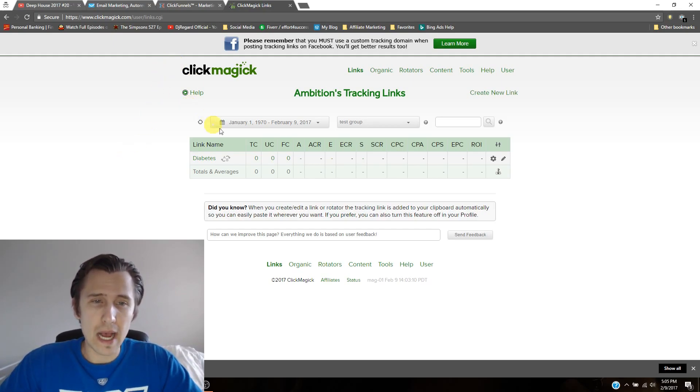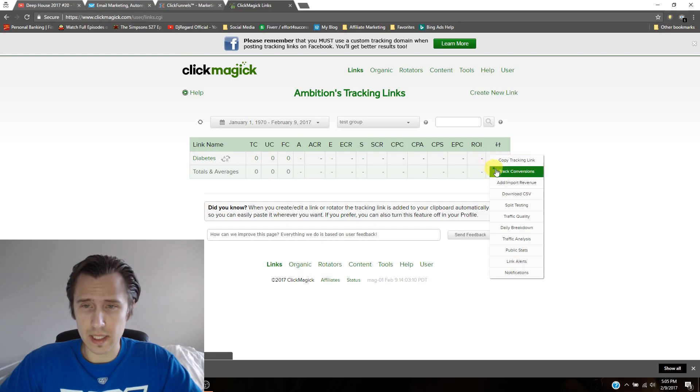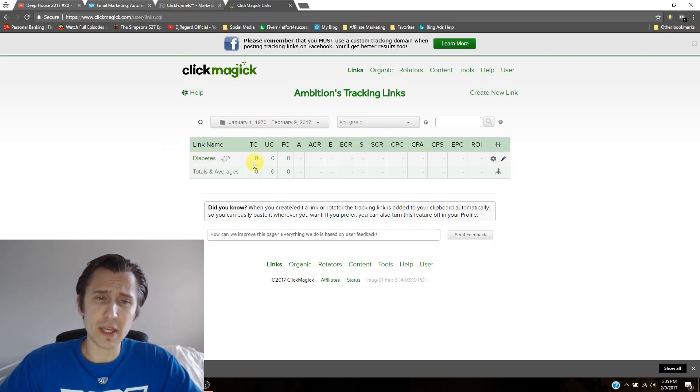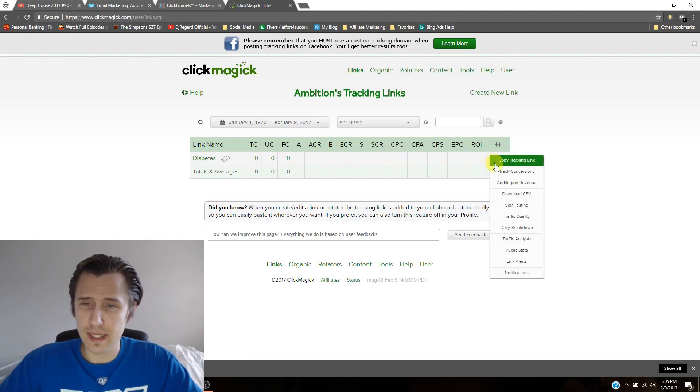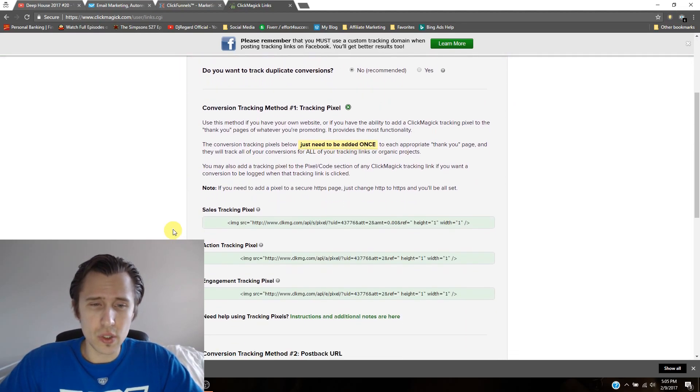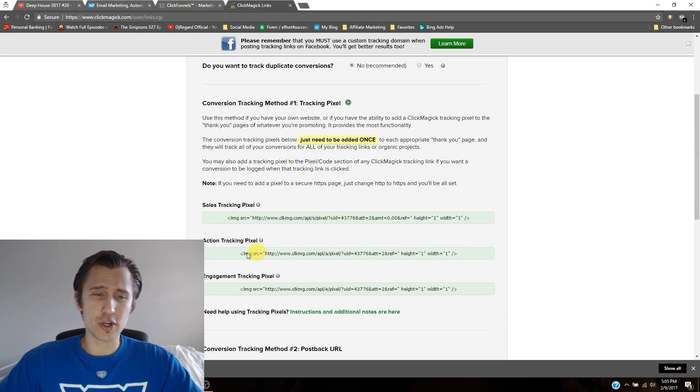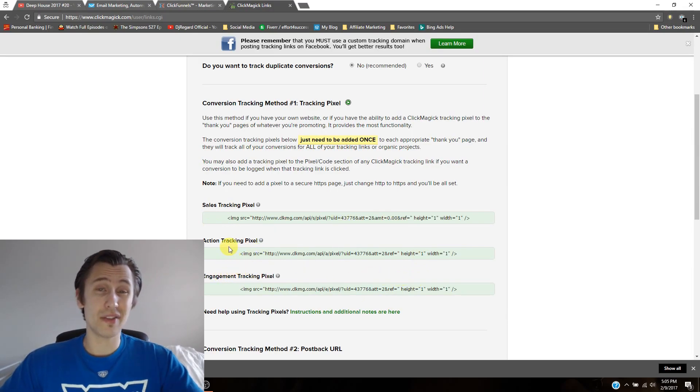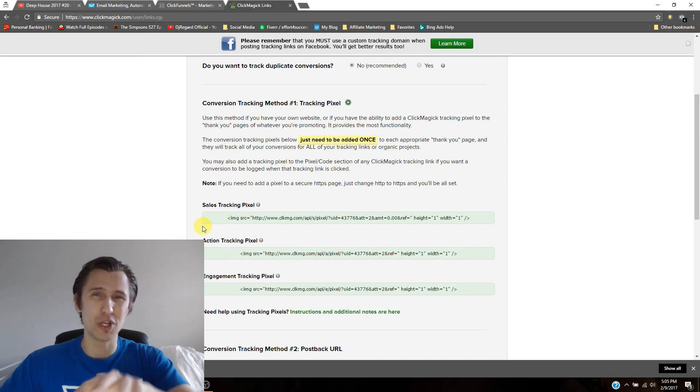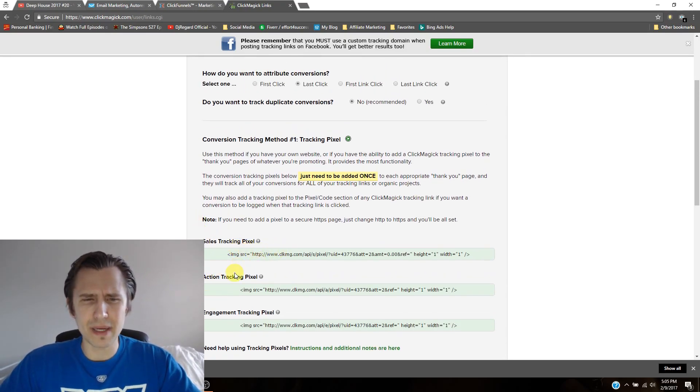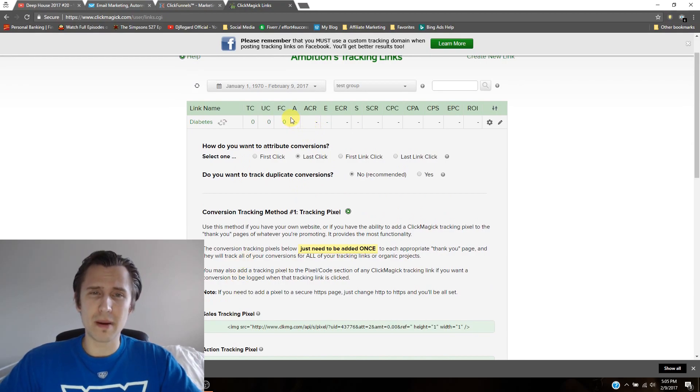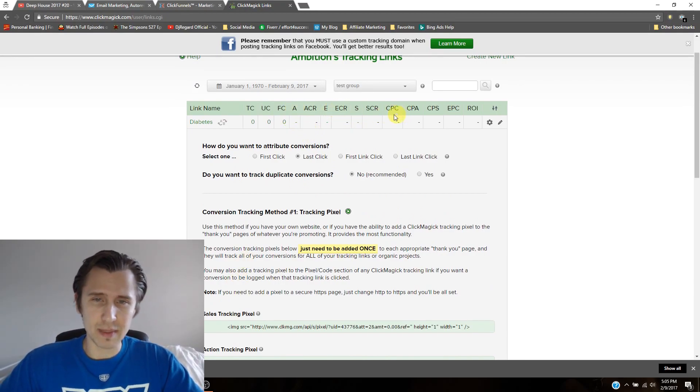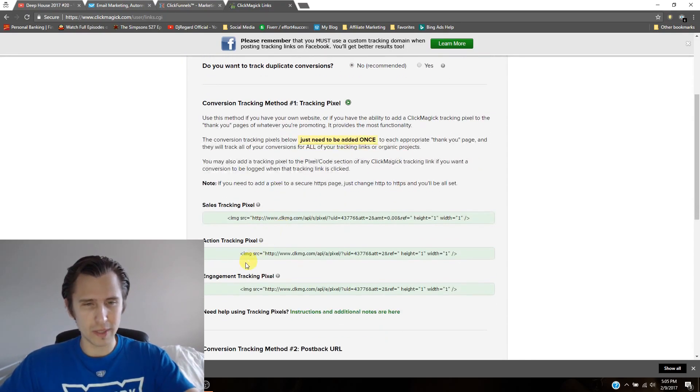So I will go here to this gear icon. So click on track conversions under the link name that you want to change, for us it's diabetes. So click here, track conversions. So here they have these three: sales tracking pixel, action tracking pixel, and engagement tracking pixel. They're not in order, so don't put your sales tracking pixel on your thank you page. I'm not sure why they're like that. But basically, the way to remember it is just look here. It says A for action, E for engagement, S for sales. So in that order.